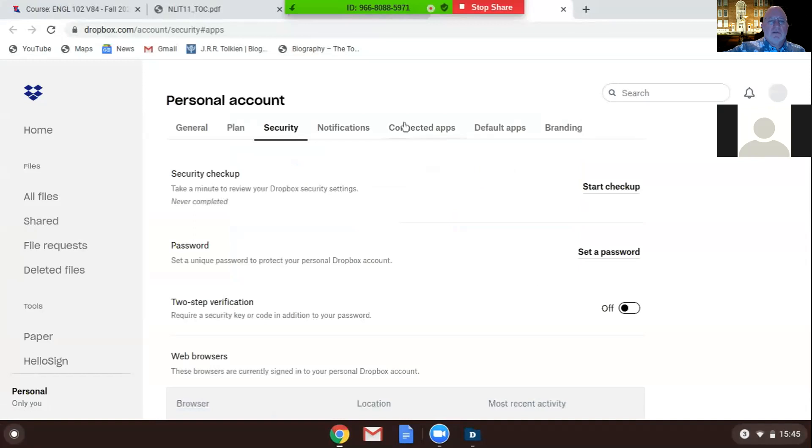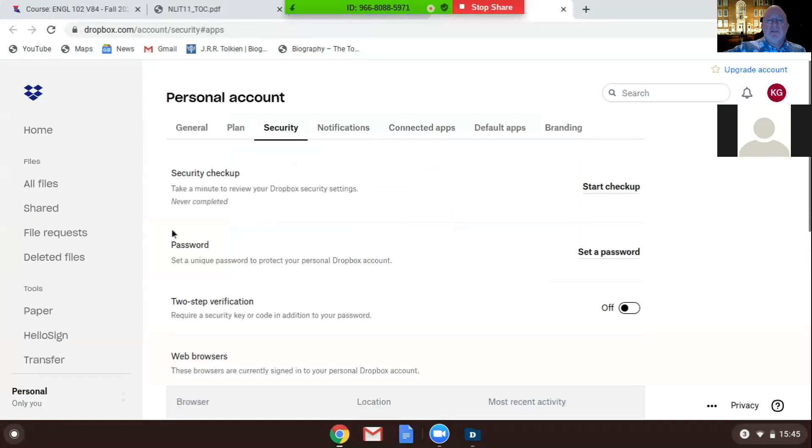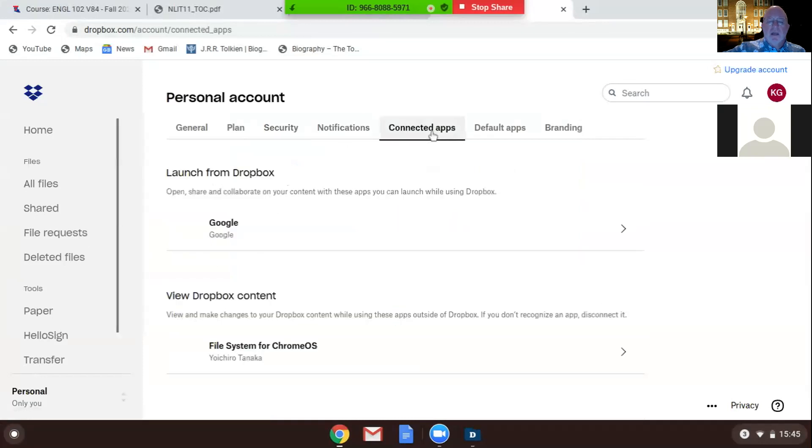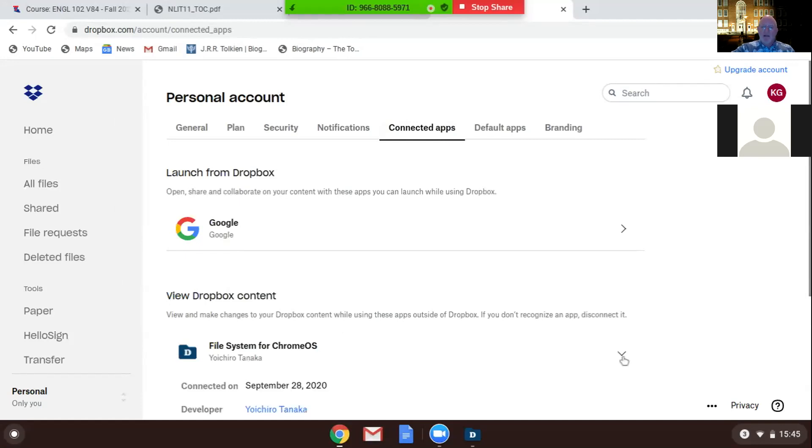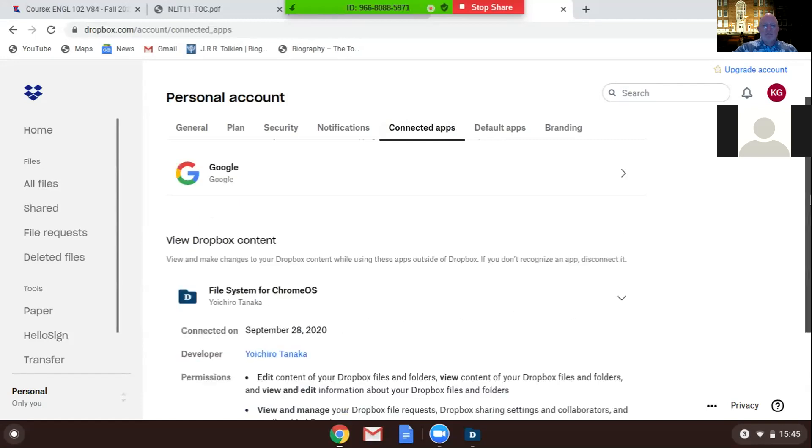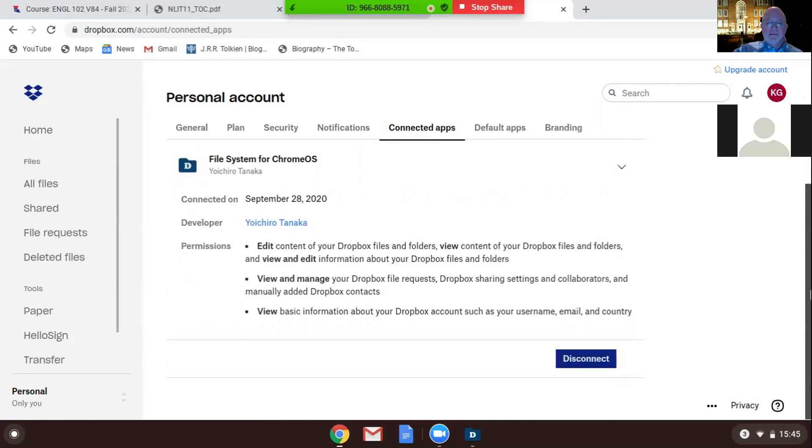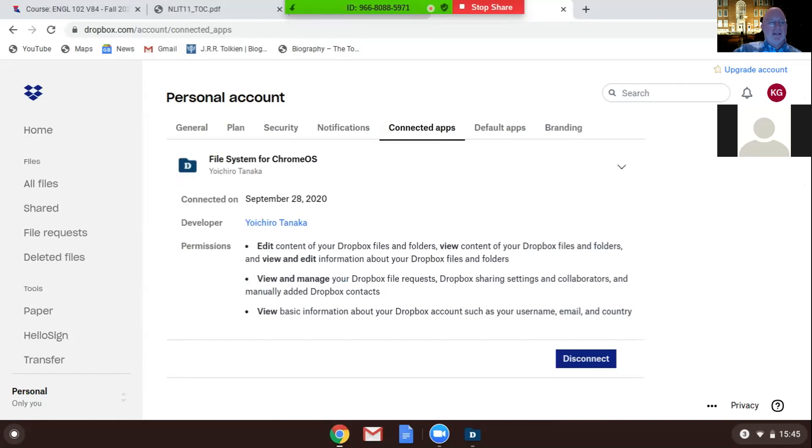Hit close and then do you want to try this? I don't know what that did, it took us through their web page. It's Connected Apps, do you see that tab? It's about halfway through the top line, like General, Plan, Security, Notify. There we go. Yeah, right here, click that. Let's see what's happening.